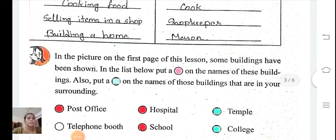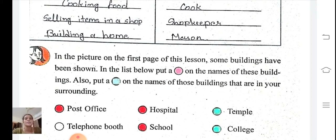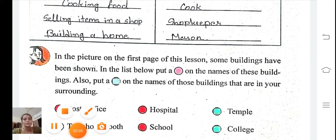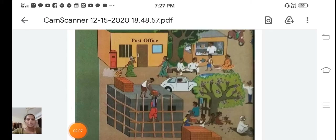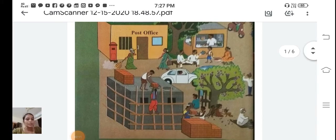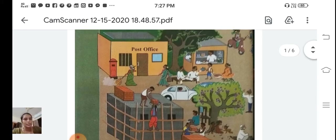Now the next activity. In the picture on the first page of this lesson, some buildings have been shown. In the list below, put a red circle on the names of those buildings. Also put a green circle on the names of buildings that are in your surrounding. Let's go back to the picture and take a look at the buildings.